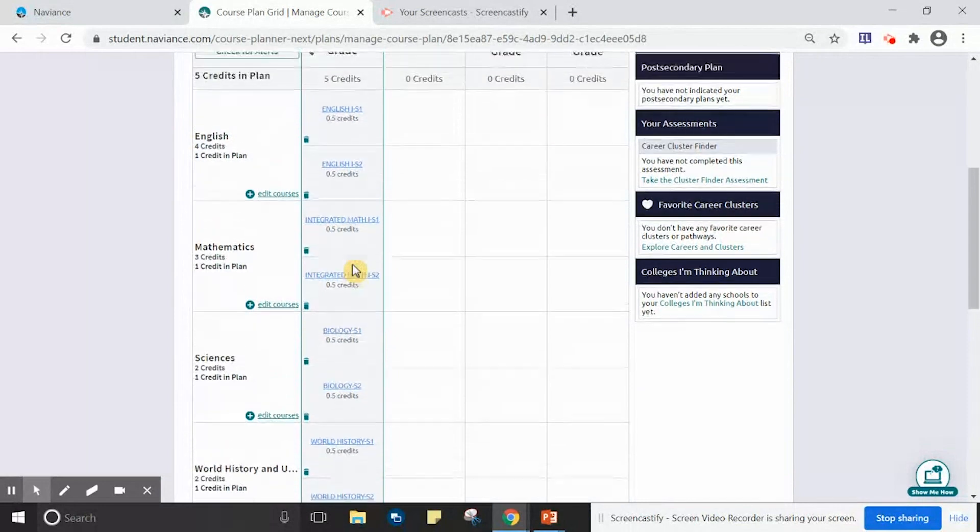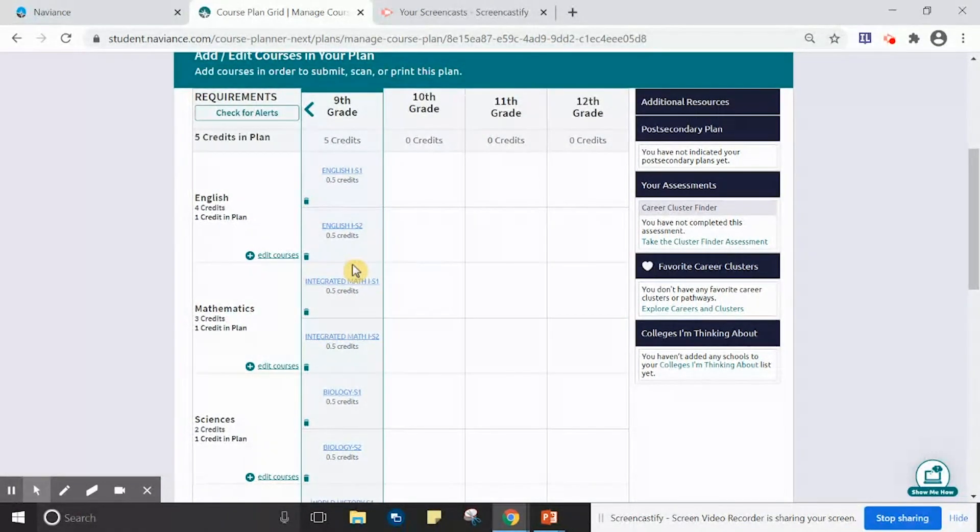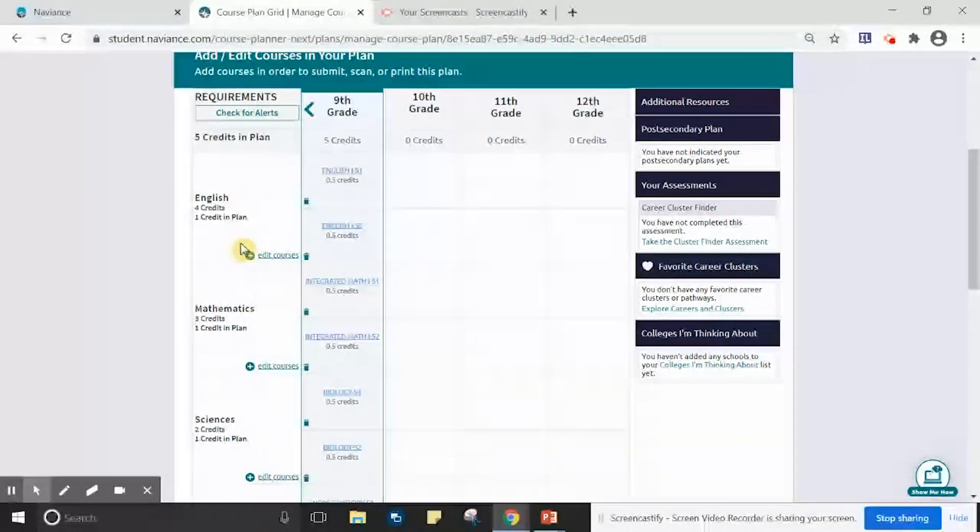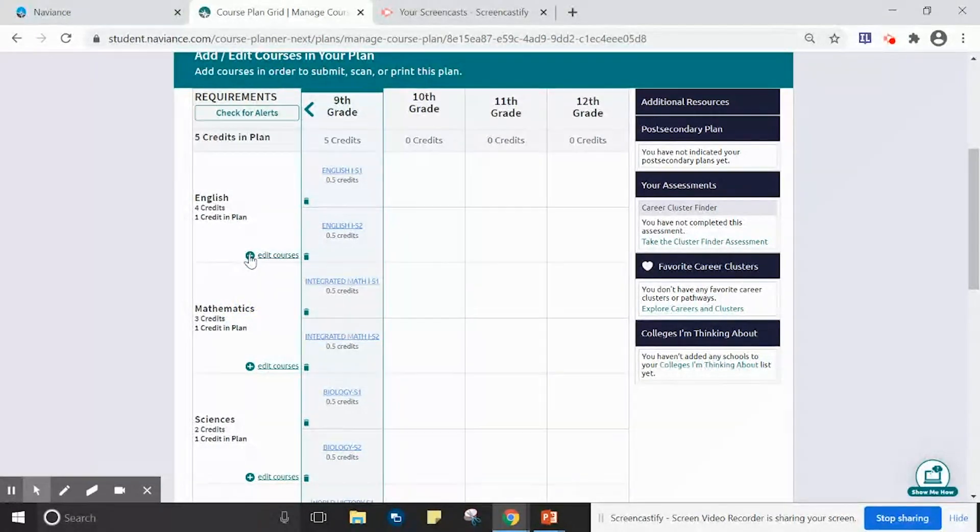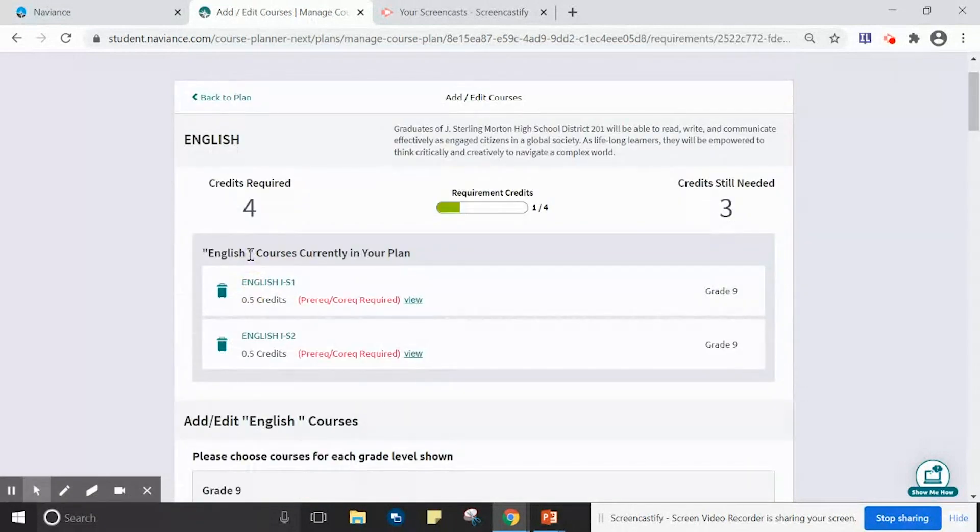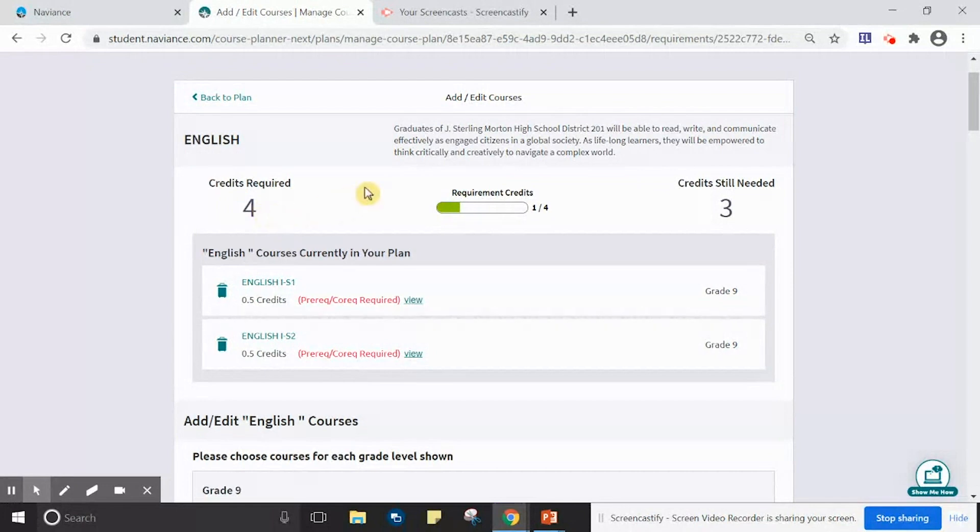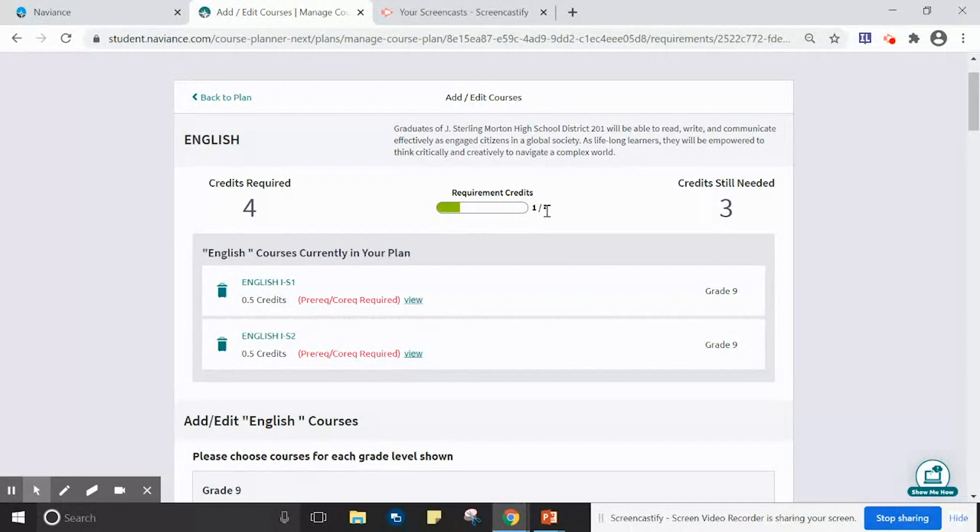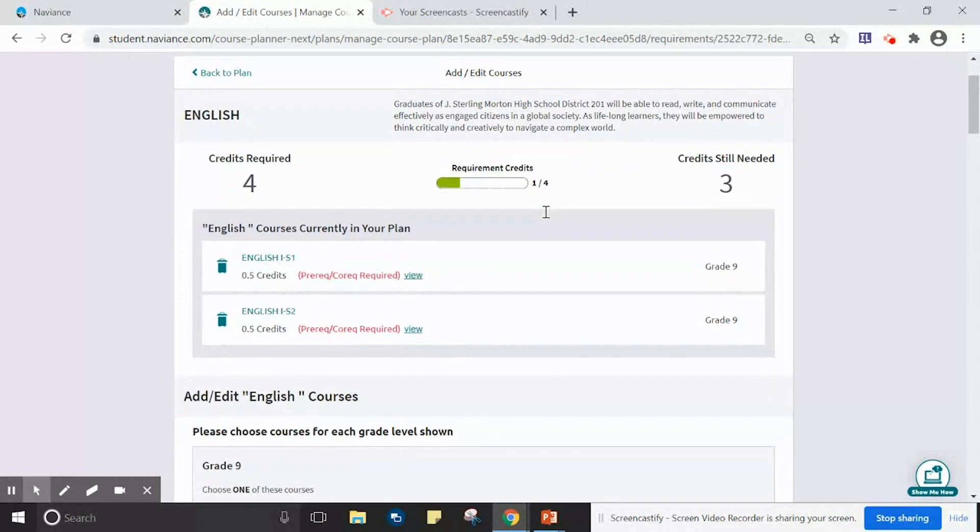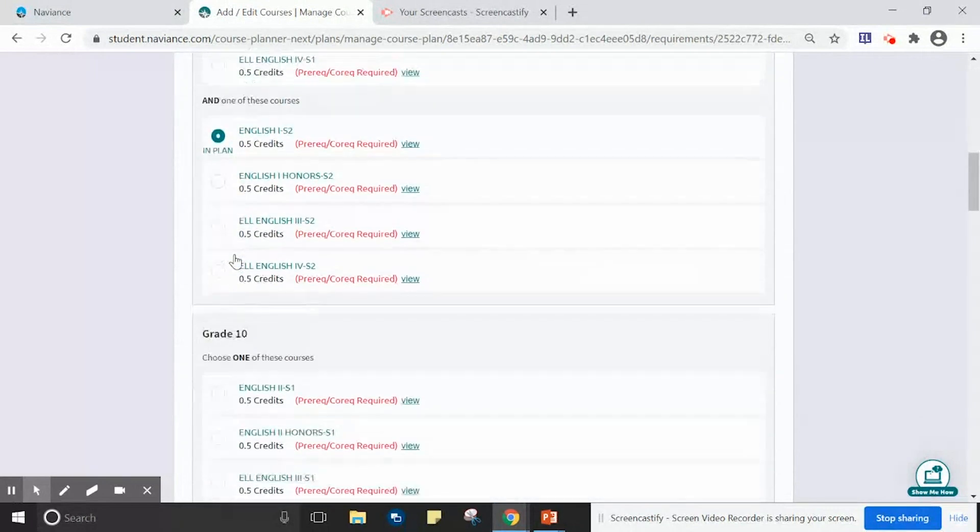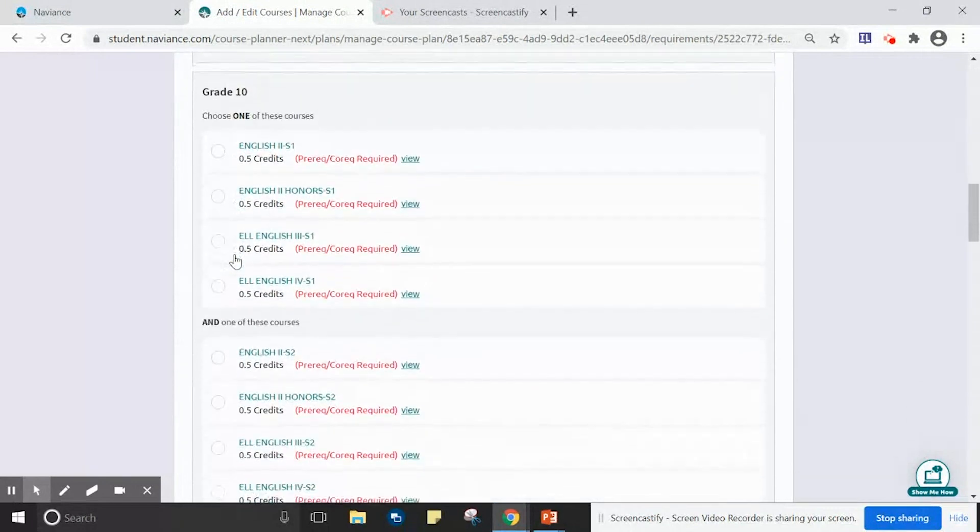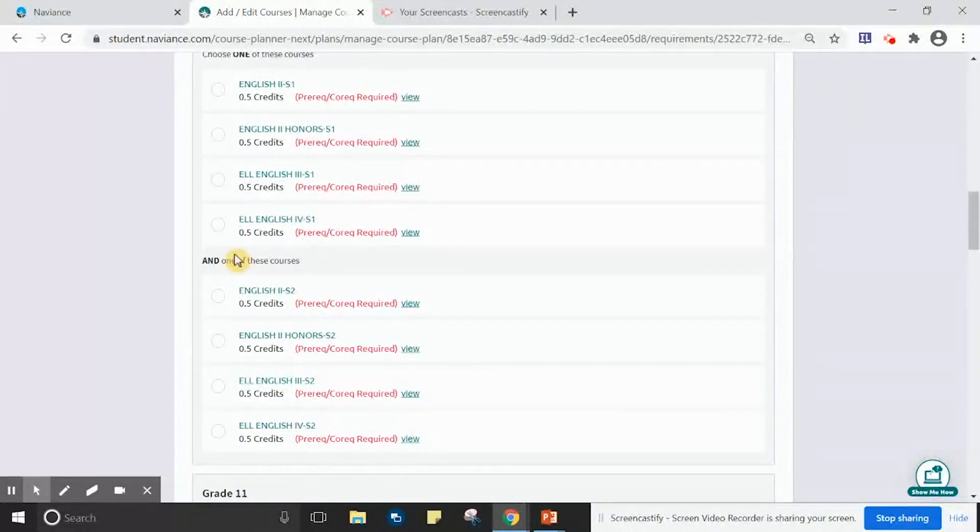In order to select courses for 10th grade, please notice the graduation requirements in the farthest left column. To select courses within the graduation requirement, please click on the green plus. Within English, this student has earned one credit of four credits to graduate and to meet this requirement. This student has taken ninth grade English courses, but must select 10th grade English courses.